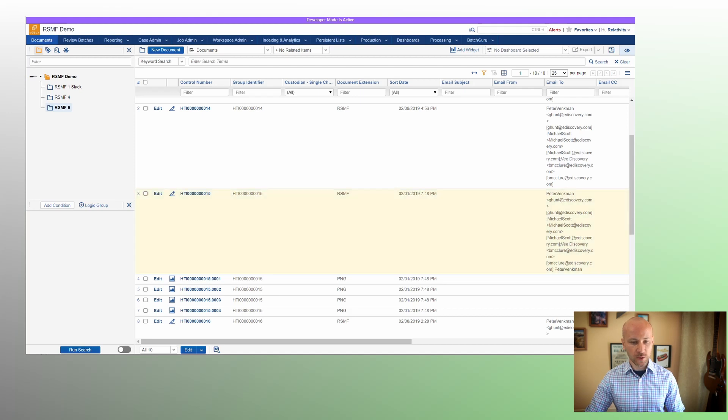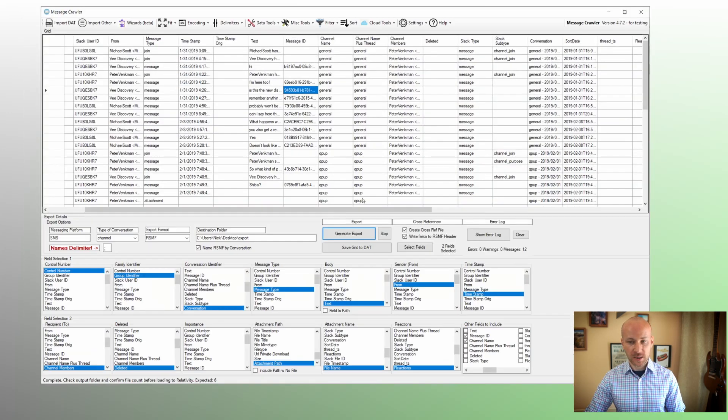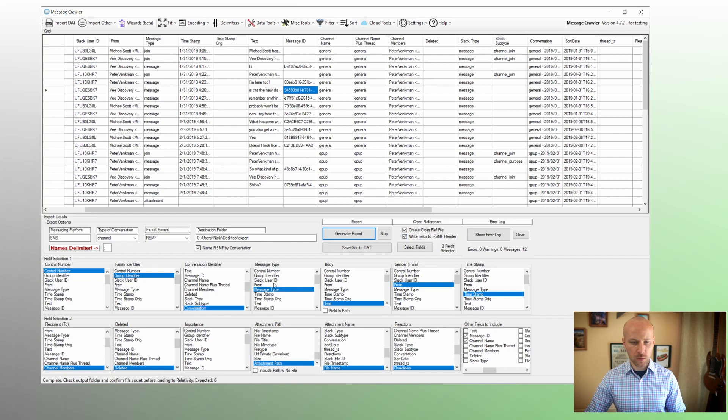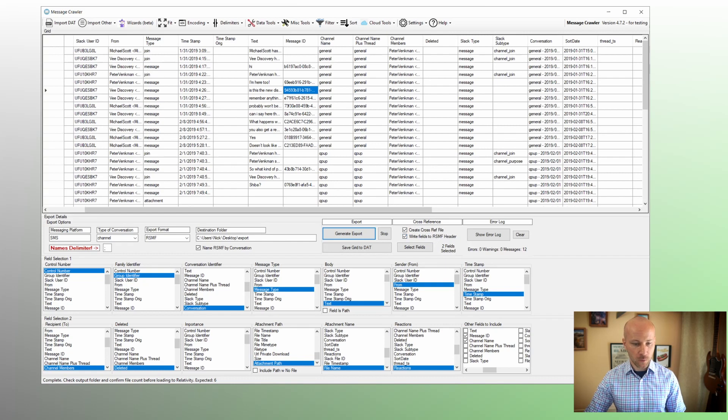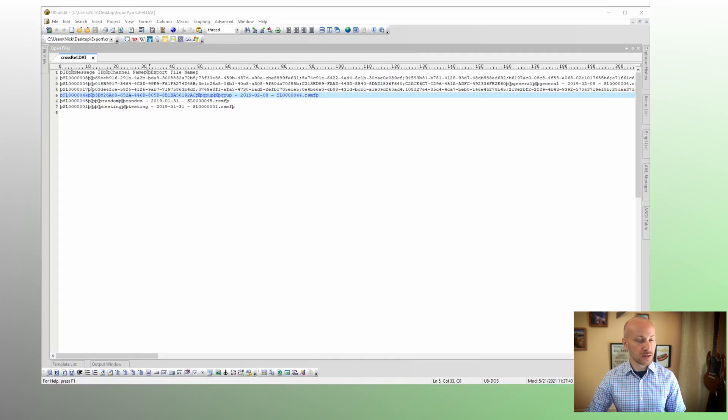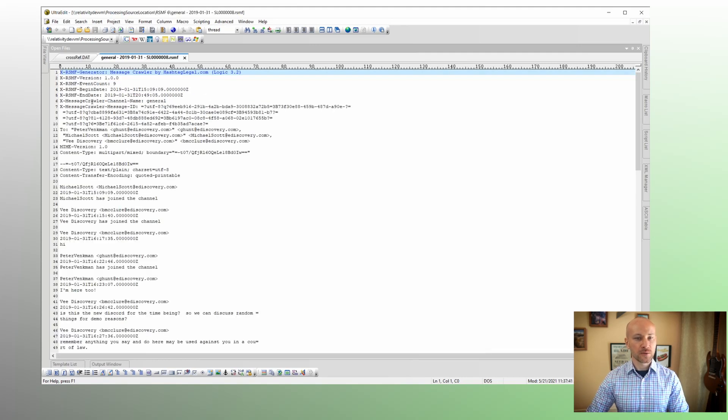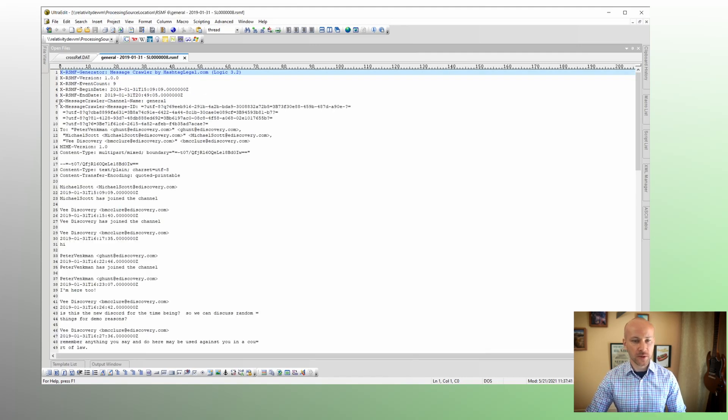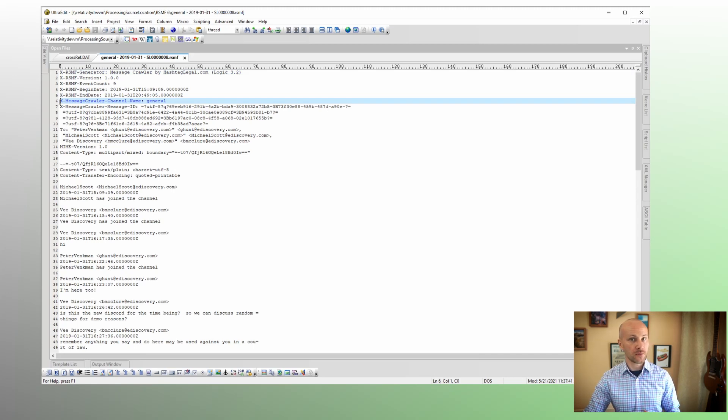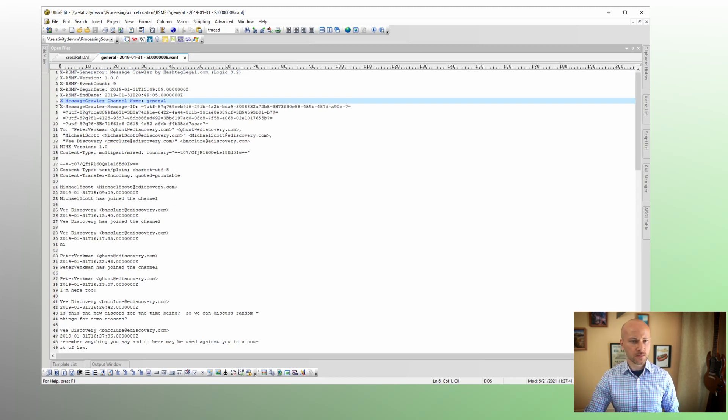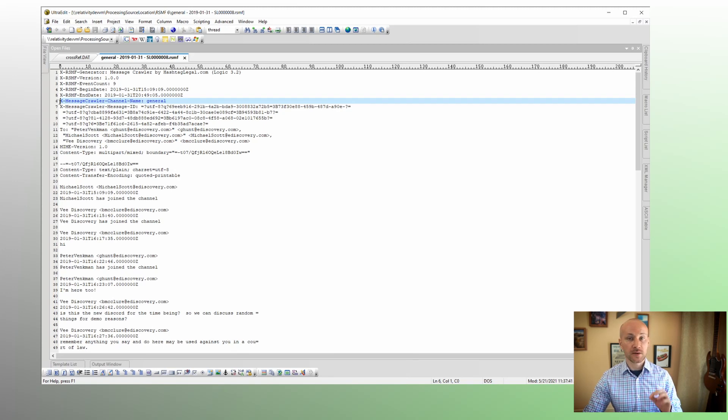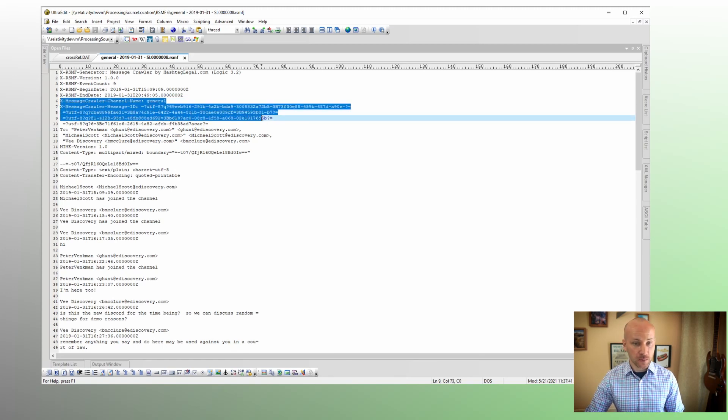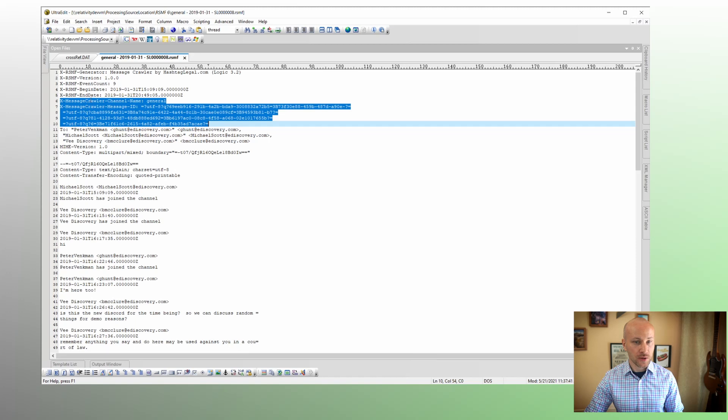The third way we looked at is write fields into RSMF header. What is that? Well, if we were to open an RSMF file in a text editor, you'll see there are custom fields that have been created. So RSMF is actually an EML file format that's been modified a little bit. So we can include custom information in a header. And what we've done is added two fields here, xMessageCrawler channel name, says general, and xMessageCrawler message ID.